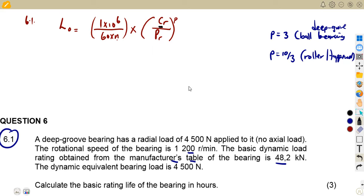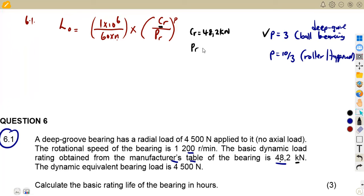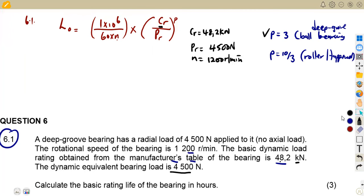C_R here is the basic dynamic load, which is 48.2 kilonewtons. We are going to use P equal to 3 since we have a deep groove ball bearing. C_R is 48.2 kilonewtons, P_R — the dynamic equivalent load — is 4,500 N, and the speed is 1,200 revs per minute. This is simply a matter of substituting into the formula: 1×10⁶ over 60 times 1,200.